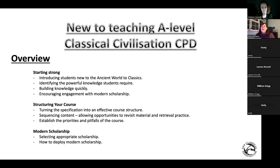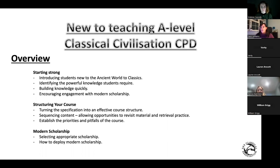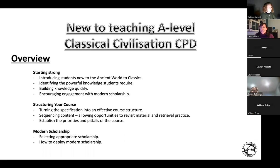I'm going to start off with how do you start out? How do you introduce students to the classical world? What knowledge do they need? What's the powerful knowledge and how do you build that knowledge very quickly? Although I know a lot of you will have just been in a modern scholarship session, we are going to put some focus back on the scholarship, because it comes up time and time again. Hopefully some of my takes on how I get students to engage with it — especially if they've never done any classical subjects before, which is the case for the majority of students I get — will be quite useful.